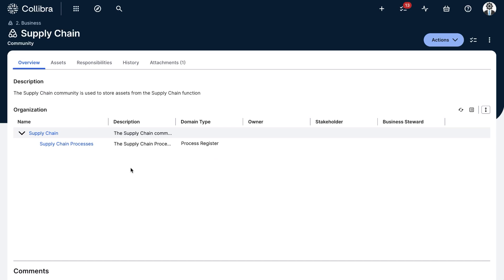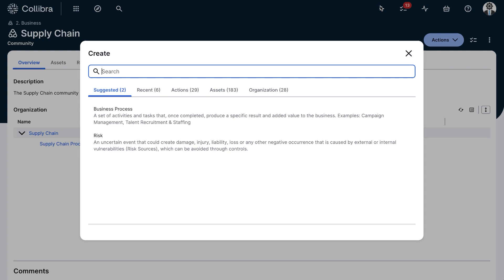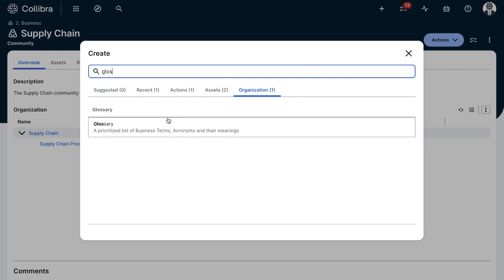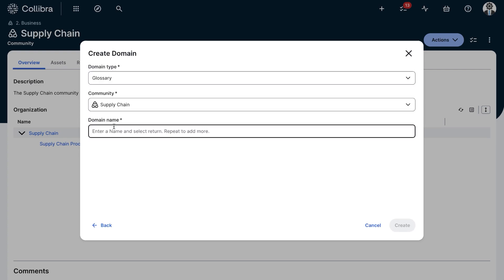So I'll click on the global Create button, search for the glossary in the organization, and give it a name.